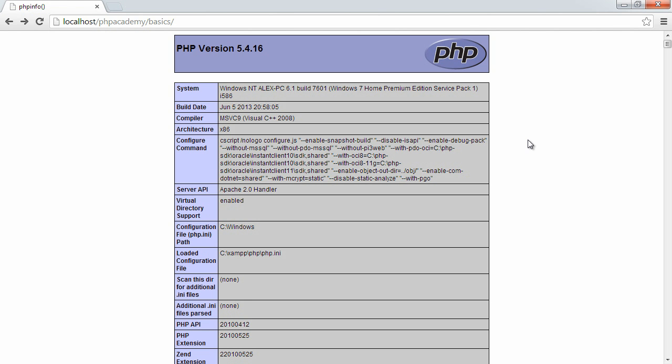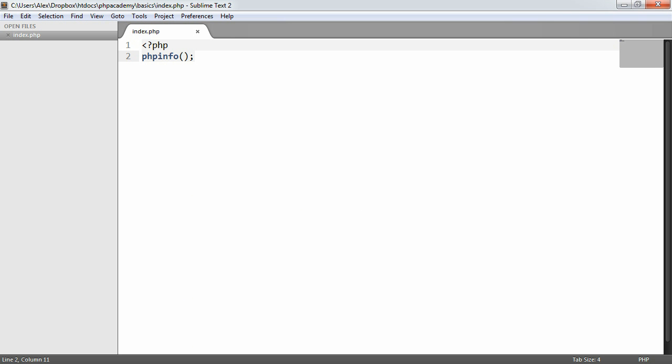And as I said before, this just lists certain information about our installation of PHP. You can see different configuration files, so it's good to have this at hand if you ever need to just quickly look something up. So what we've done now is we've created our first PHP file, successfully run it, and gained some information about our PHP installation.